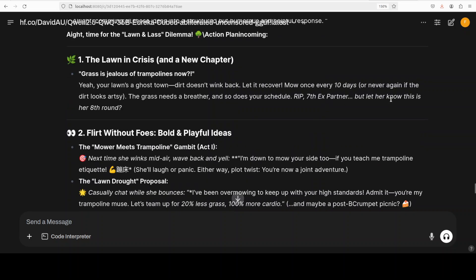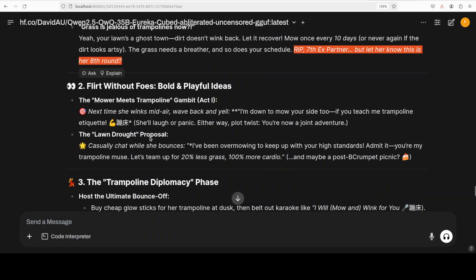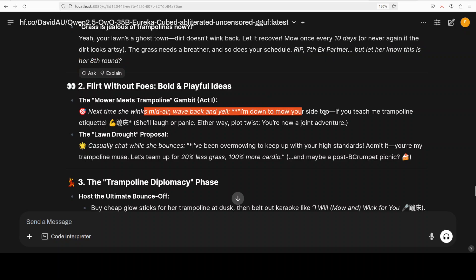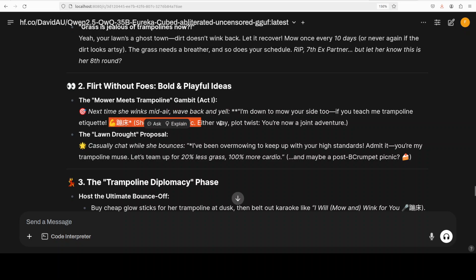And then after thinking it has even given it a title - 'The Lawn is in Crisis'. Look at the emojis. 'Grass is jealous of trampolines'? No - 'your lawn is a ghost town that doesn't wink back - let it recover'. Well done - 'mow once every 10 days so never again if that looks artsy'. Wow.